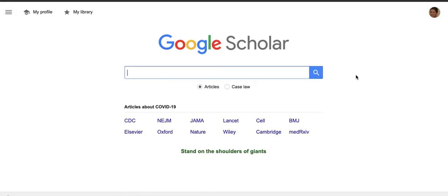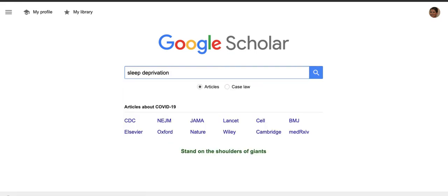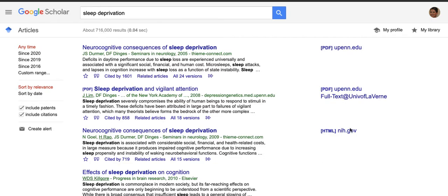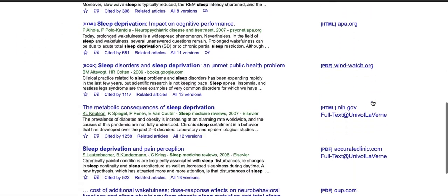Now when you search Google Scholar you will be able to find and access articles that are subscription only through our databases. Let's try a sample search. As you will see on the right-hand side of the screen, you now see "Full text at University of Laverne" on a lot of these articles.